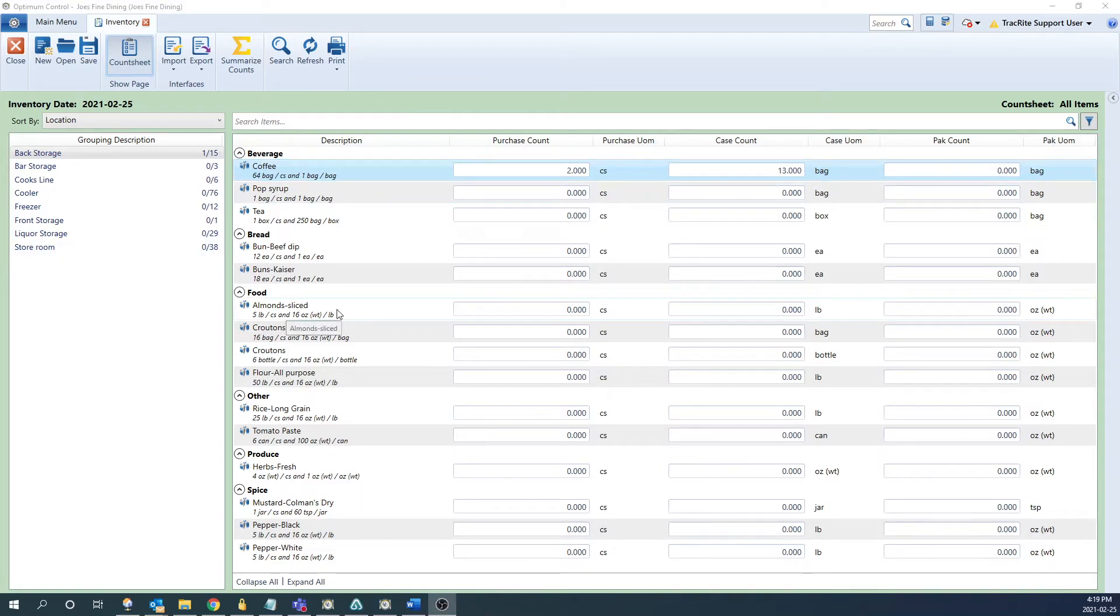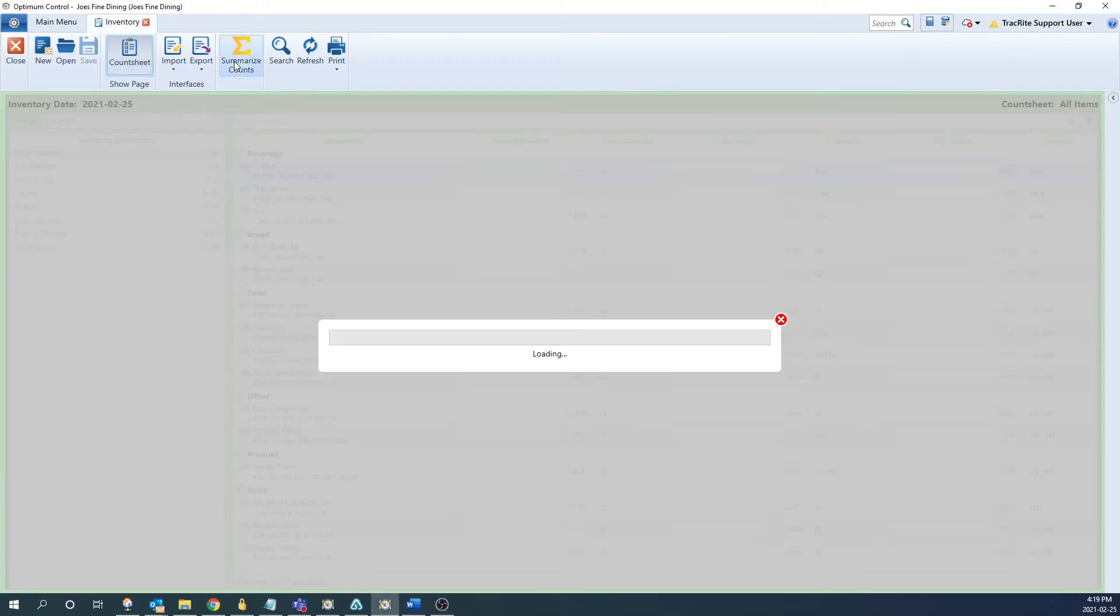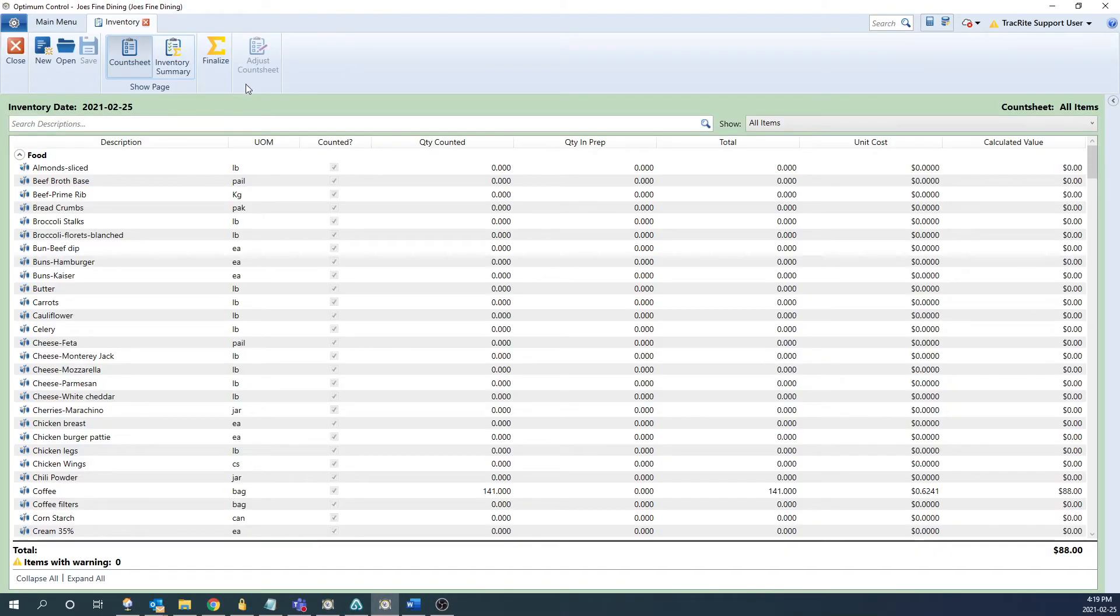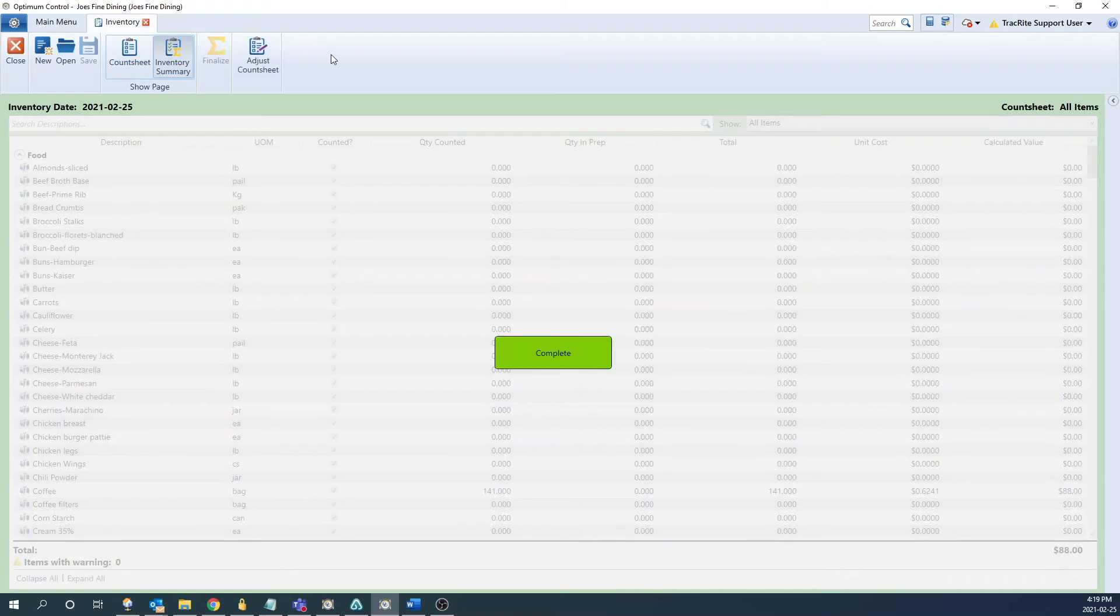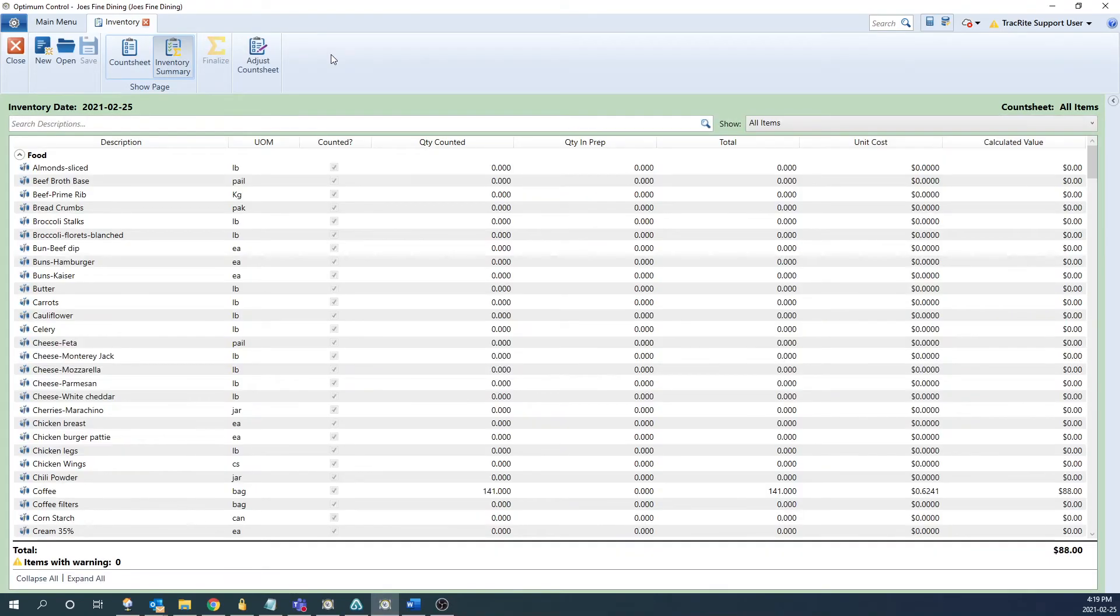Once you have all of your counts entered we would click summarize count at the top. This will give you a list of all the items with their quantity and valuation. Once you confirm this is correct you can click finalize at the top and it'll lock those numbers in.